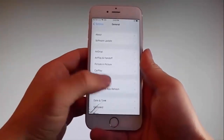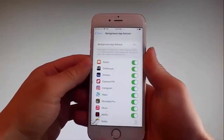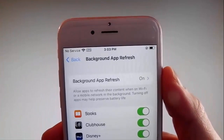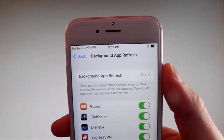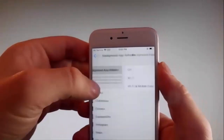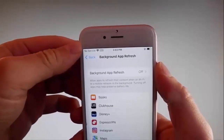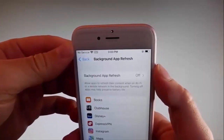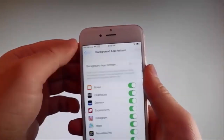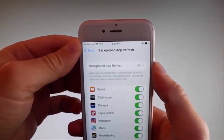So firstly, go to General Settings and then find Background App Refresh on your phone, and make sure that Background App Refresh is turned on. For me it's on already, but if it's off — if it says Background App Refresh off — you need to simply tap on it, tap on Background App Refresh and then tap on Wi-Fi and Mobile Data to turn it on.